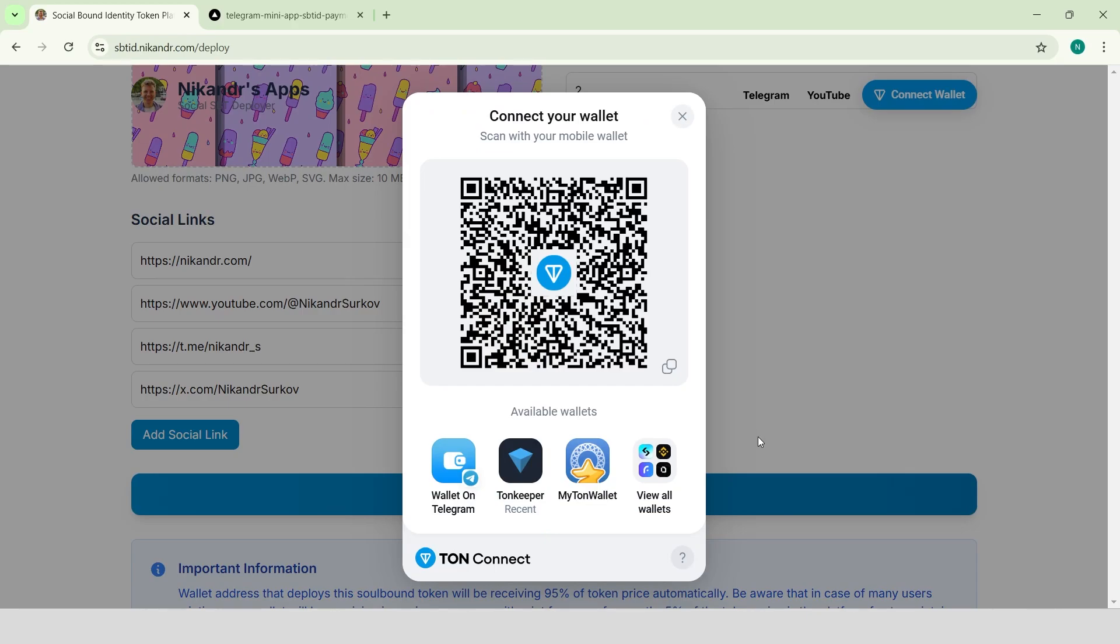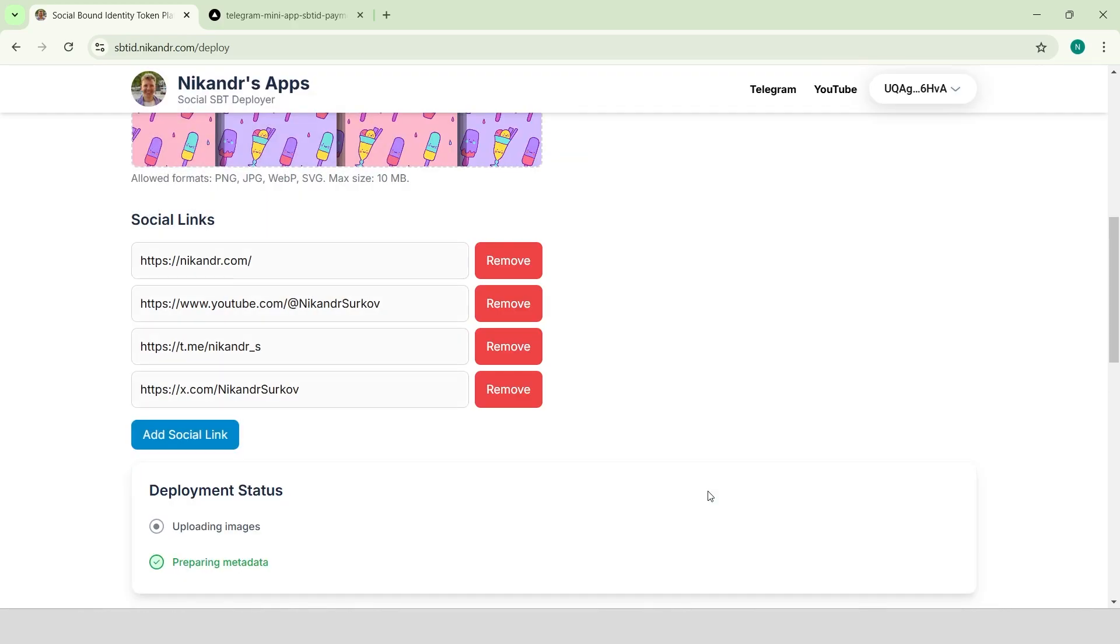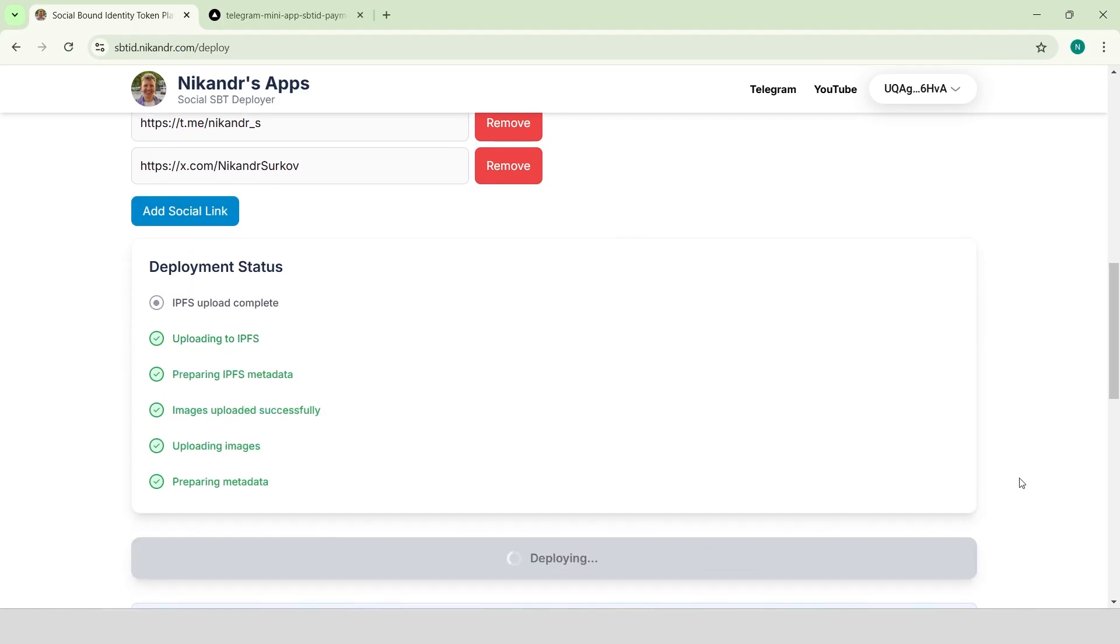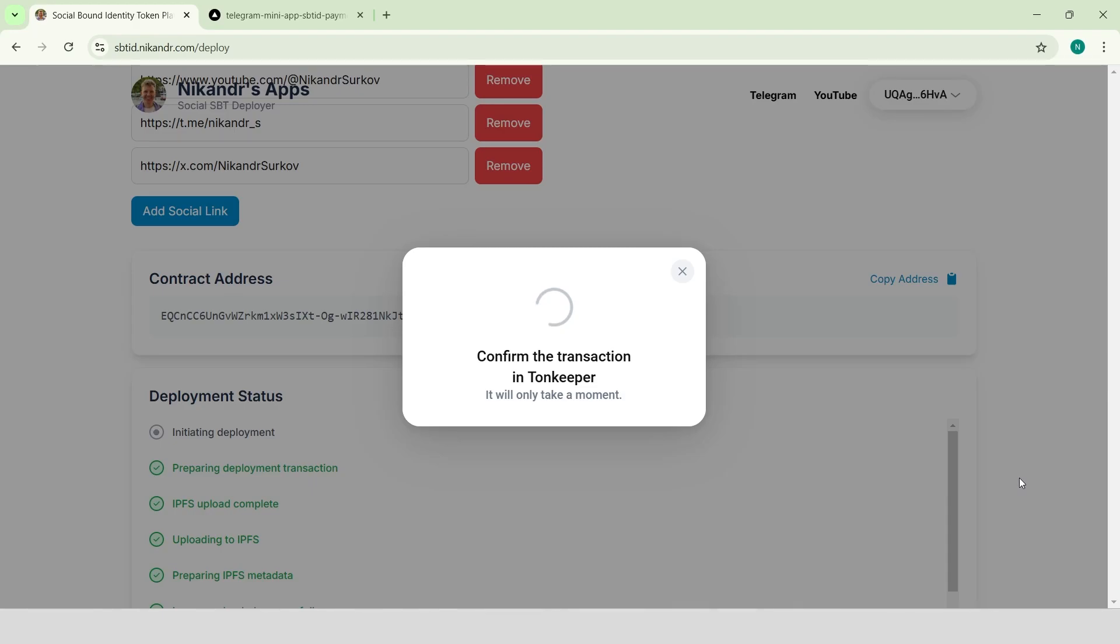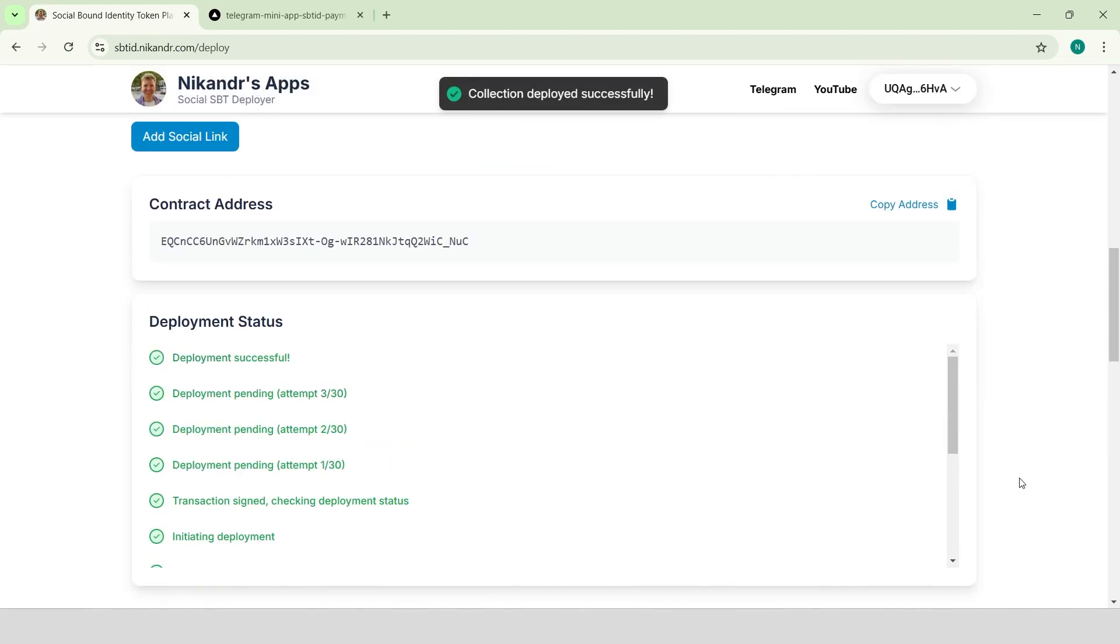Connect wallet. Click deploy SBT collection. Wait for data to be processed. And sign the deploy transaction in your wallet. Wait a few moments. Great! Our collection has been successfully deployed on the Tone blockchain.